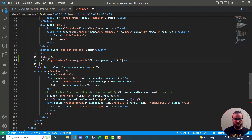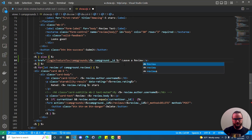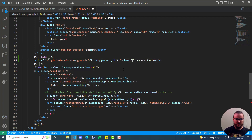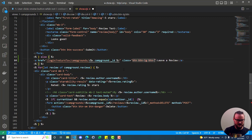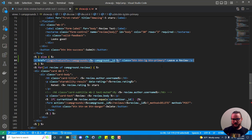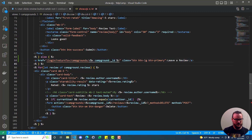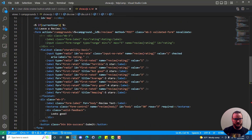Between the opening and closing anchor tags we put 'Leave a Review'. On the opening anchor tag we give it a class of btn, btn-lg for large, and btn-primary, then save. This is what you want yours to look like inside this else block, right beneath where we have the opening if for showing the form when logged in - inside the show.ejs file in your campgrounds views directory.